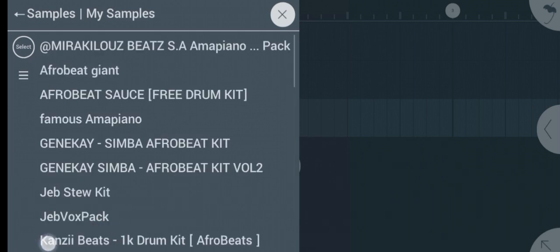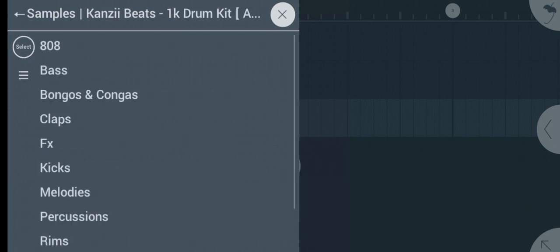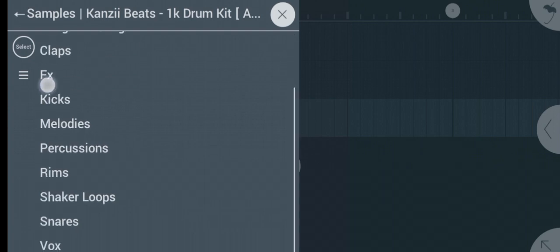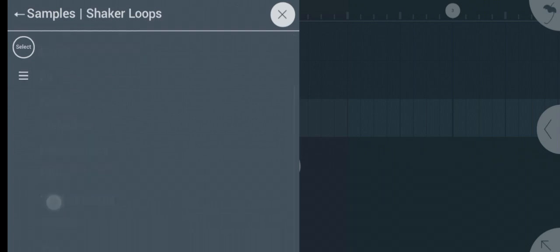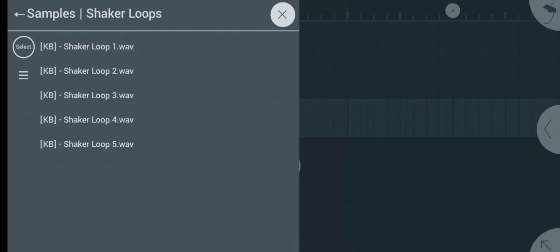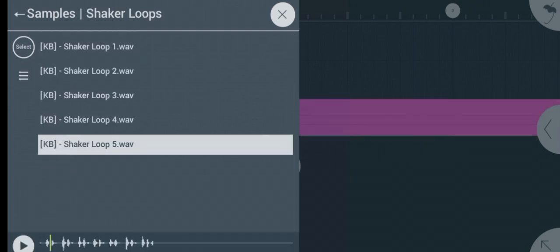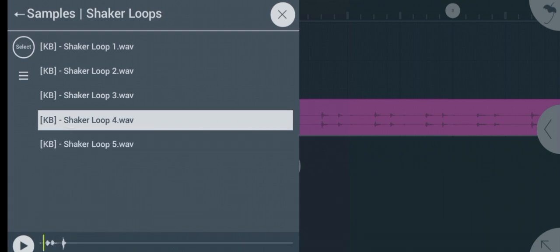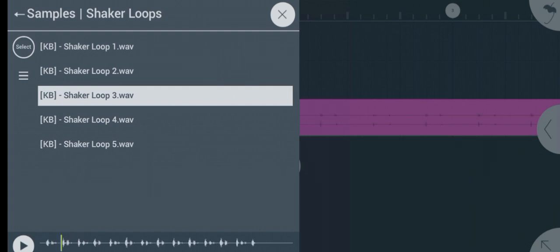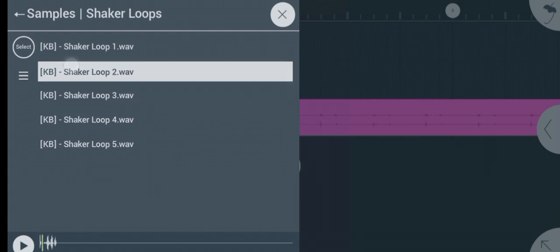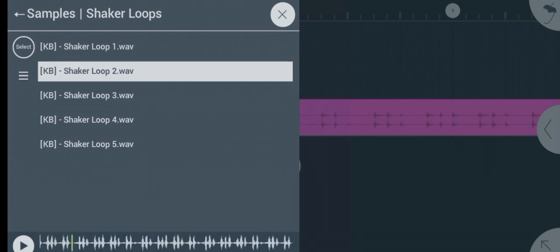Then you go to the sample pack again, Kenzi Beats. And now let's look for shaker loops. Let's add some shaker loops. Let's see these Afrobeat samples. This sample really sounds great. I really love this sample. You can click on the link in the description to download this sample pack.